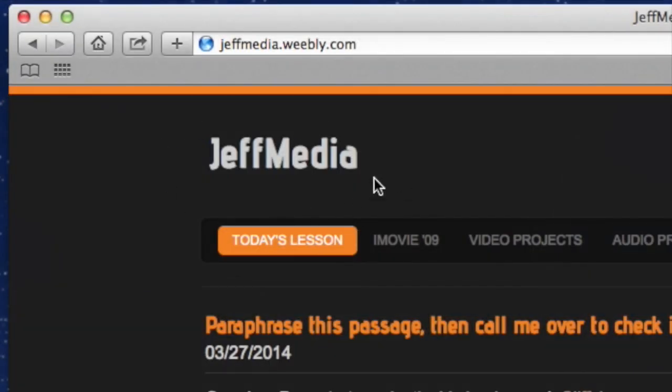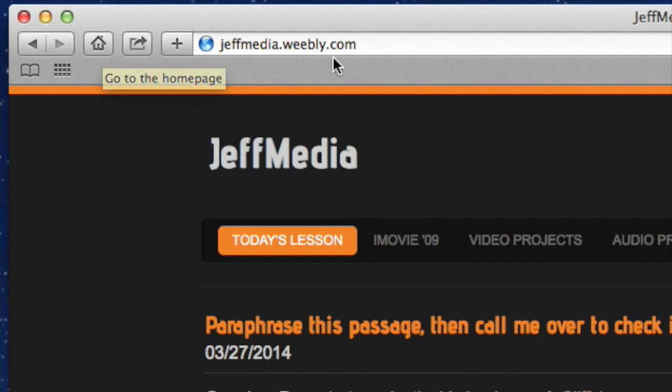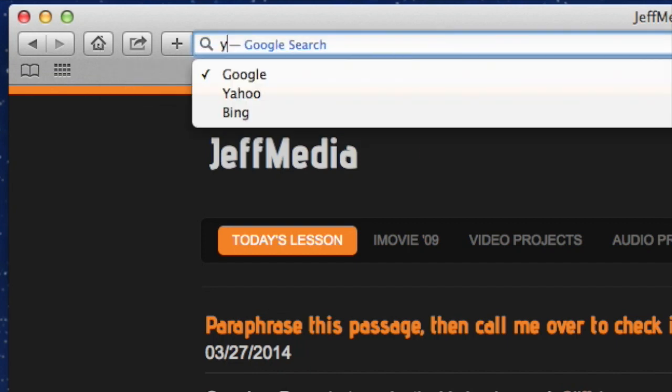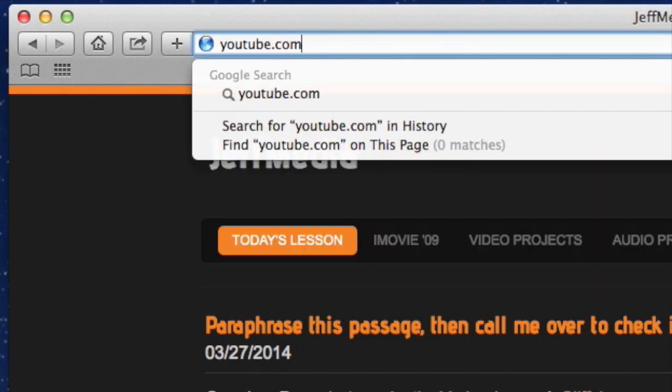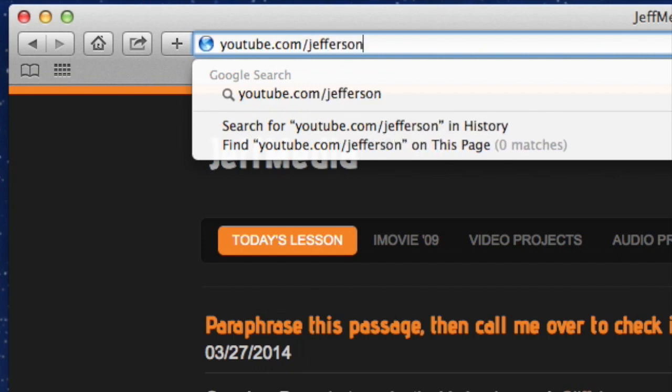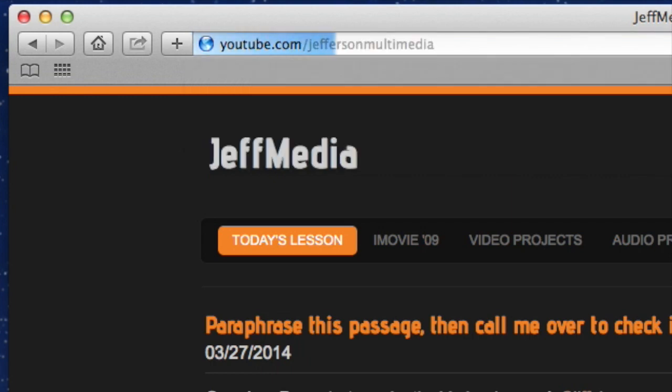We don't need to bookmark our website because that's our home page. But the first place I want you to go, youtube.com slash jefferson multimedia. Hit return.